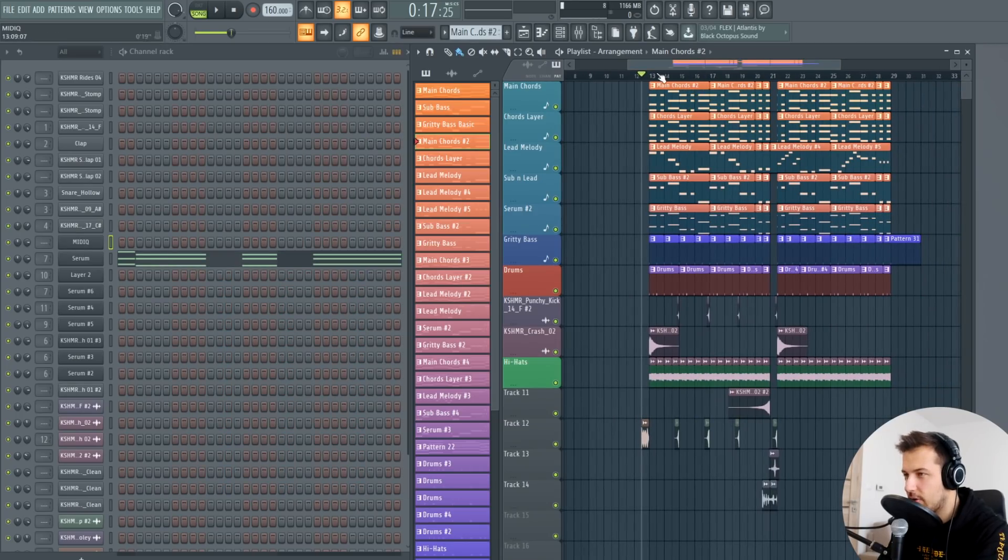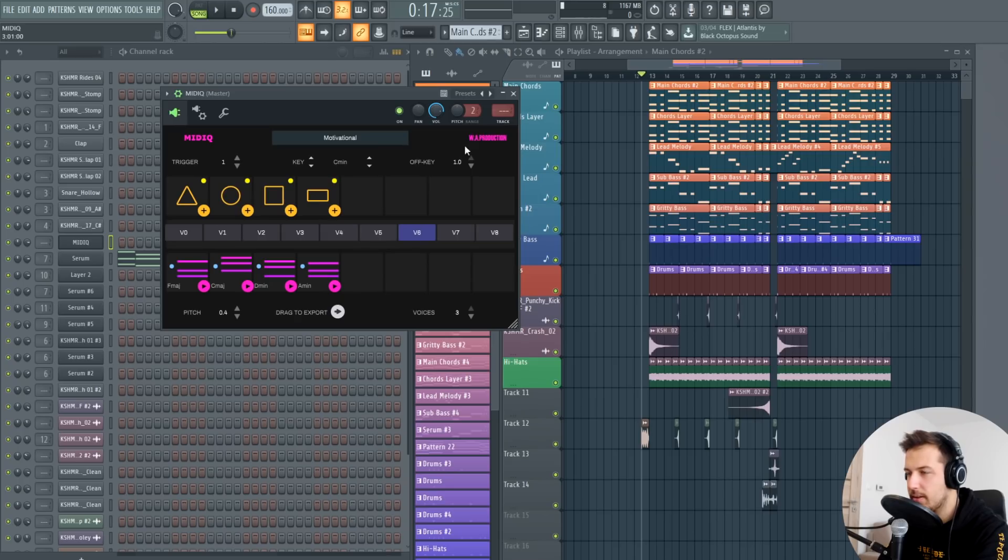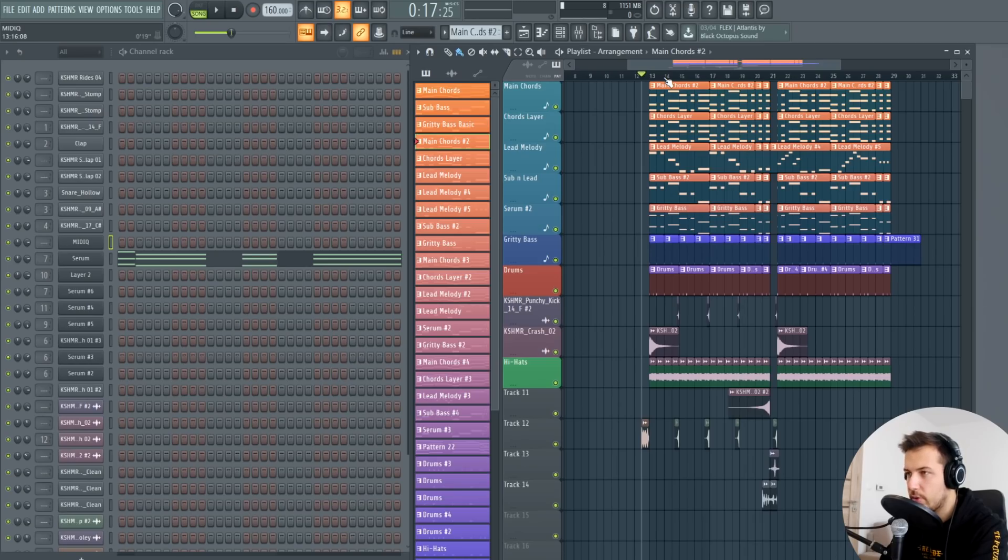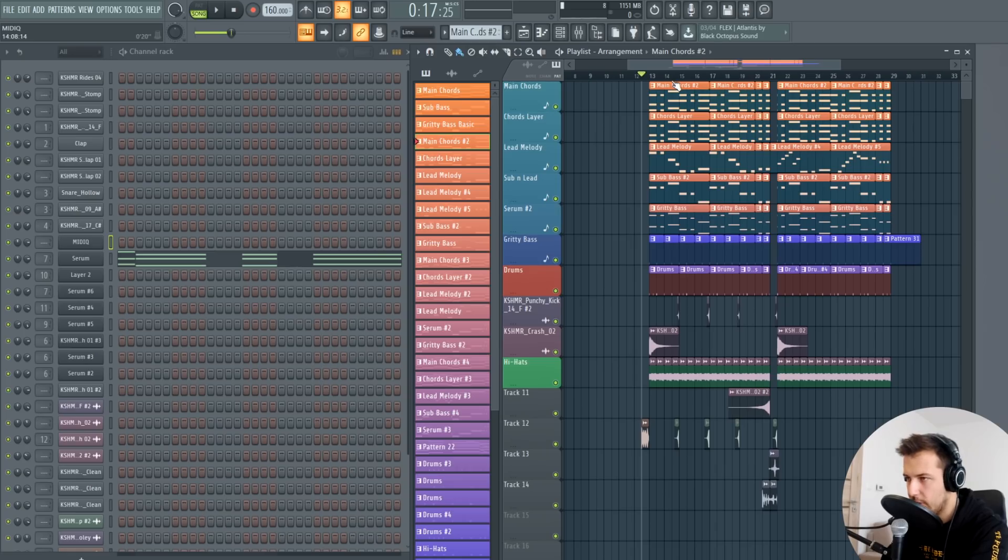So I made this chord progression using the MIDIQ plugin. I'm going to show you how it sounds and then we are going to make a completely new chord progression and a new melody as well. So here is what I created before using the MIDIQ.